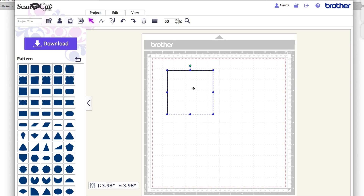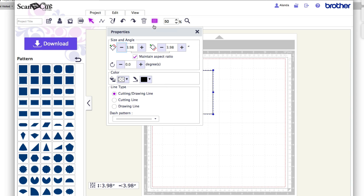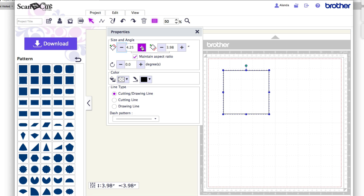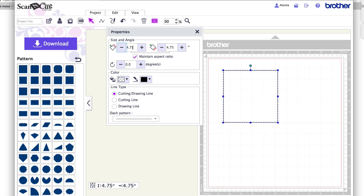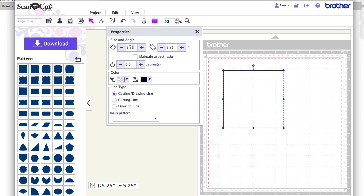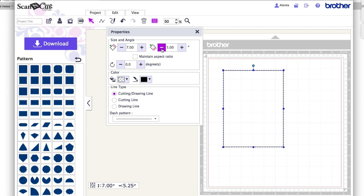I can also change the size by making sure the shape is highlighted and clicking Show Properties up here. That gives me all the size and angle options. If I click the plus button I can simply change the shape size numerically. You'll notice it automatically changes both dimensions together because I've got Maintain Aspect Ratio checked. I can also highlight and type in whatever specific size I want, or keep pressing plus. I can change the height and width independently by unchecking that option.